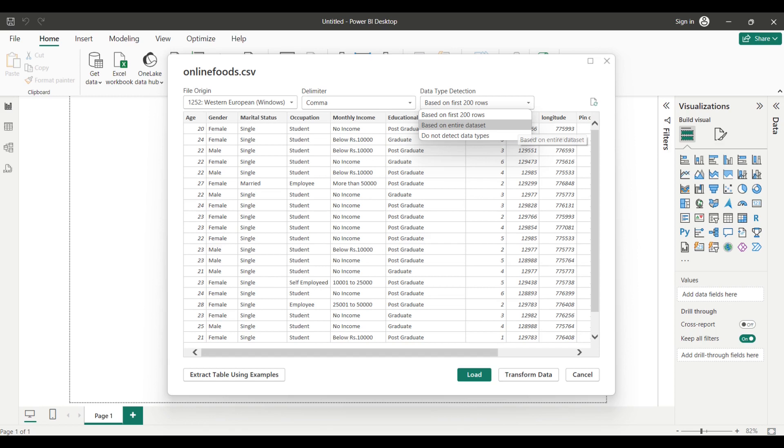Power BI will then display a preview of the data in the Navigator window. Review the data and click Load to import the data into Power BI.